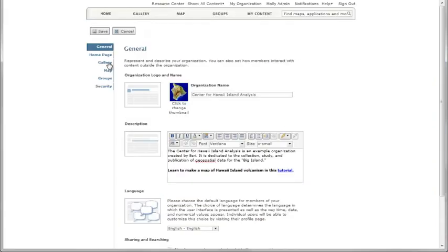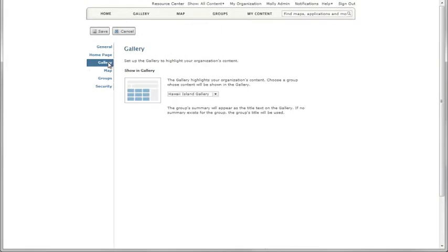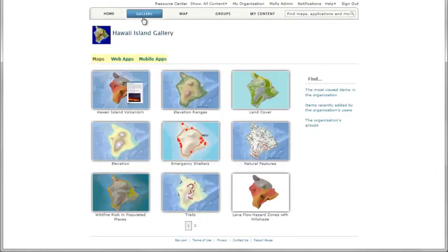Like featured content on the homepage, your gallery consists of content you've collected into a group. To populate all three galleries, be sure your group has maps, web applications, and mobile applications.